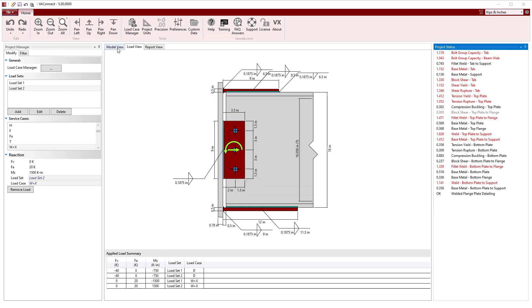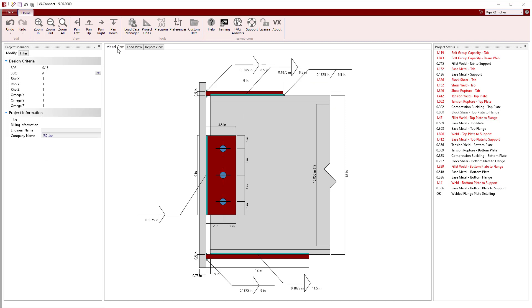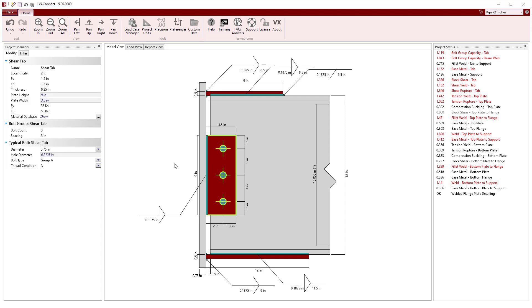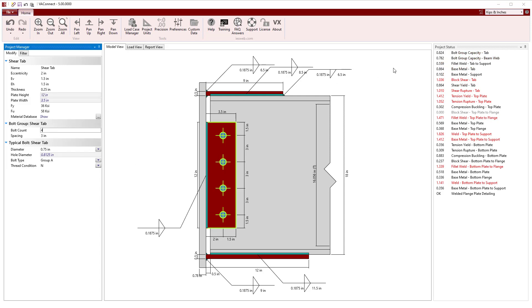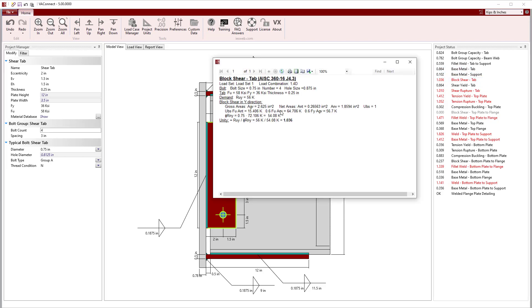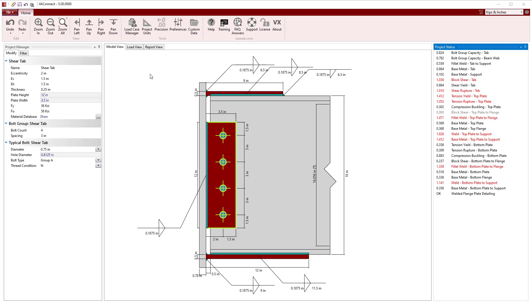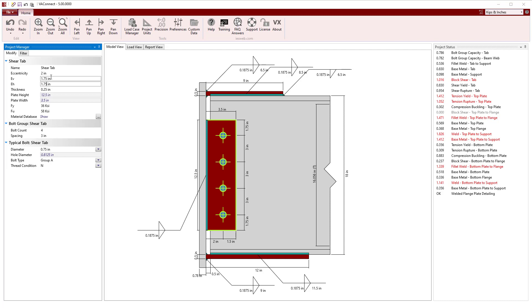Switching back to the model view, we can now quickly modify the parameters of the connection to get the limit states to pass. First, we will select the shear tab and increase the number of bolts to 4, which satisfies the bolt shear, and also satisfies all the limit states for the shear tab except block shear. To address this, we can increase the shear tab's thickness, but it might be more economical to increase the edge distance to the bolts.